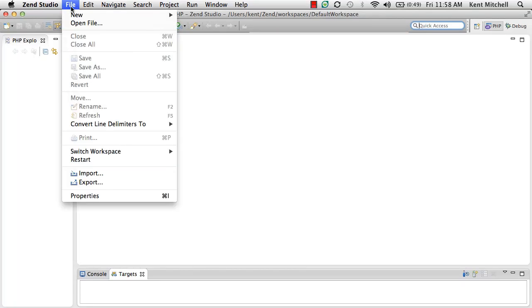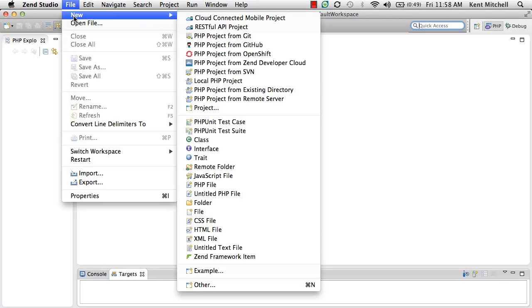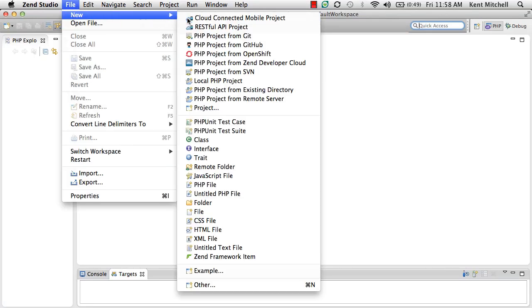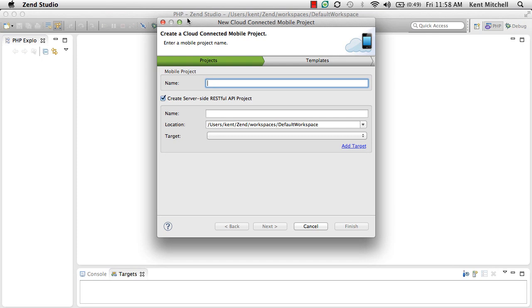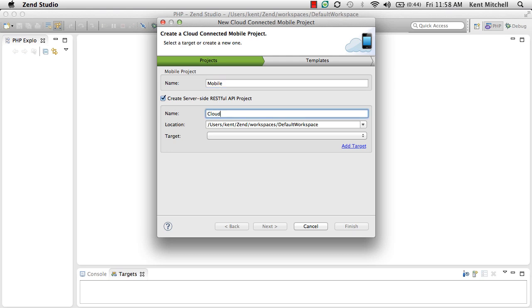This is a demonstration of the new cloud-connected mobile capabilities in Zen Studio 10. A cloud-connected mobile project has two parts: a mobile part, where we'll actually build the mobile application using HTML5 and JavaScript, and a cloud part, where we'll actually build RESTful web services using JSON.